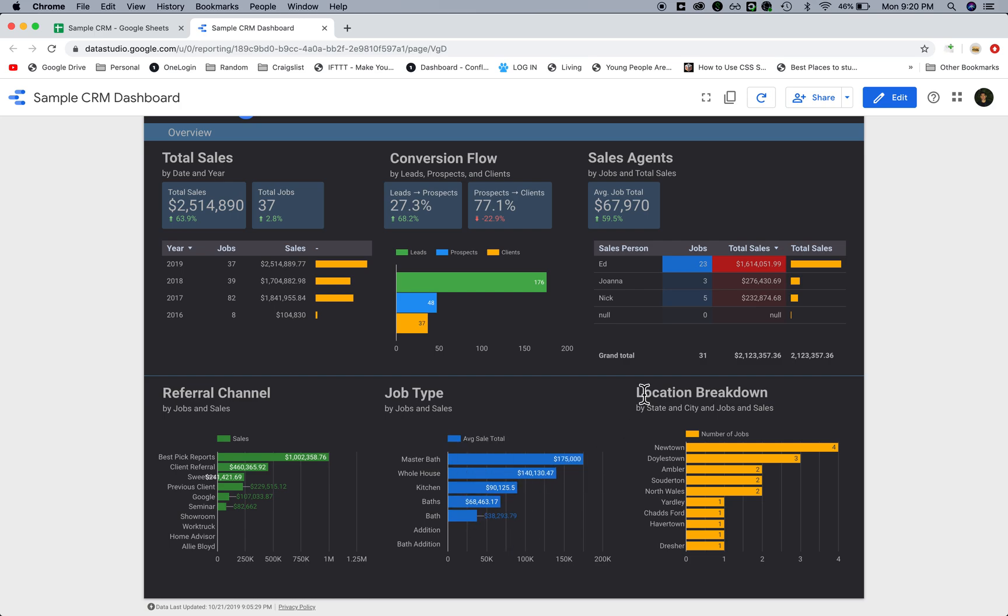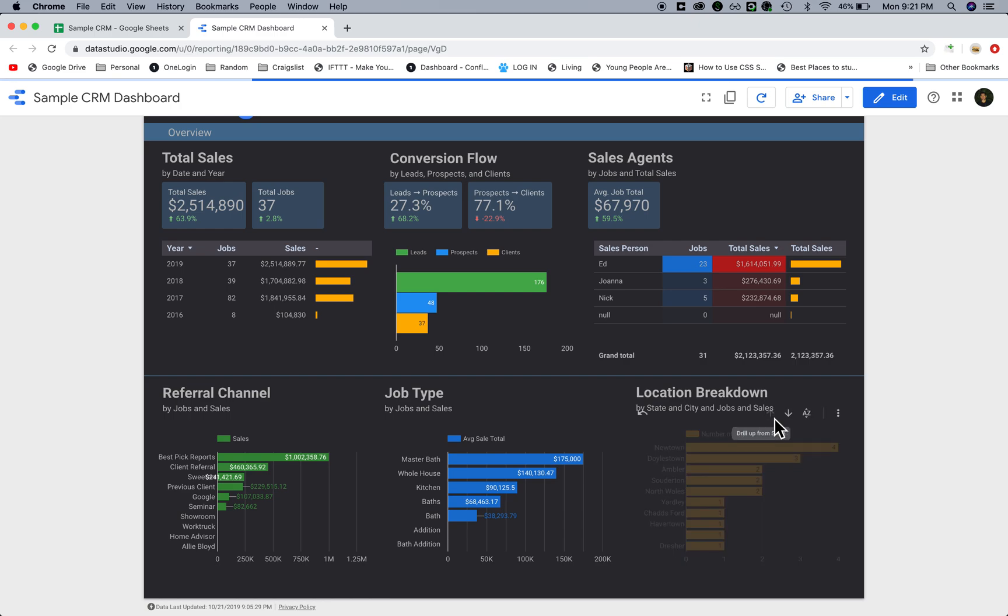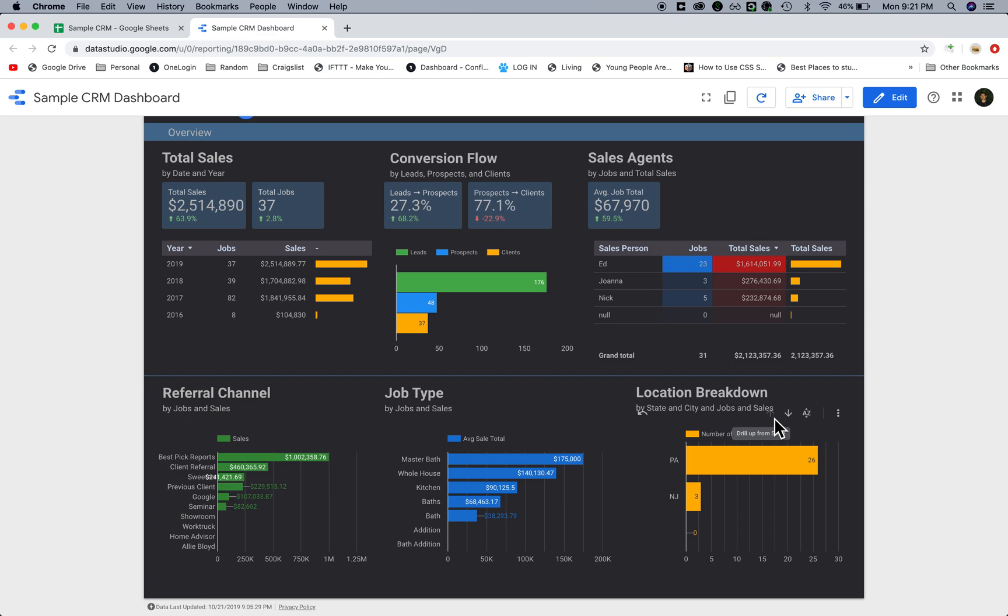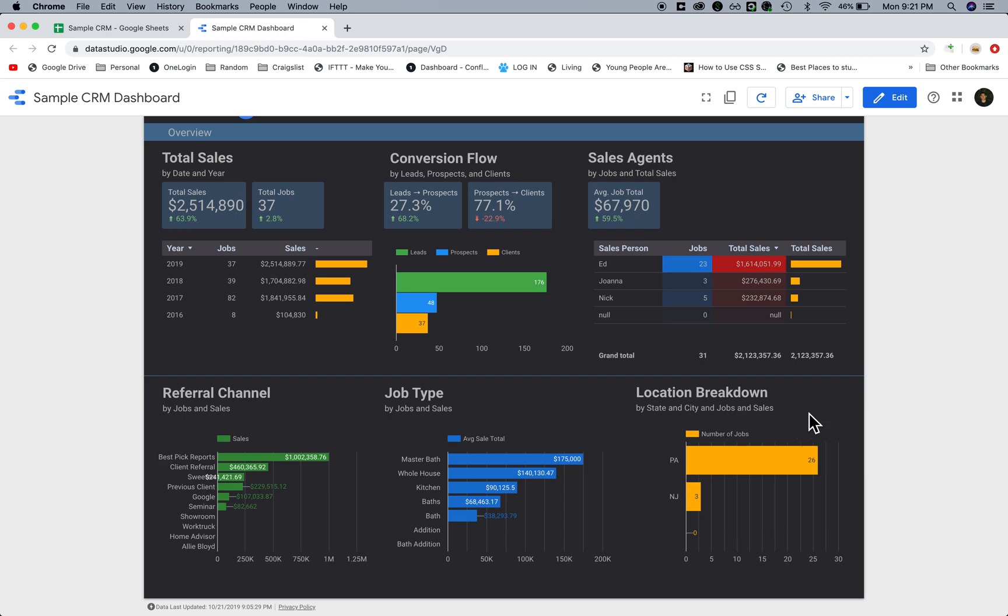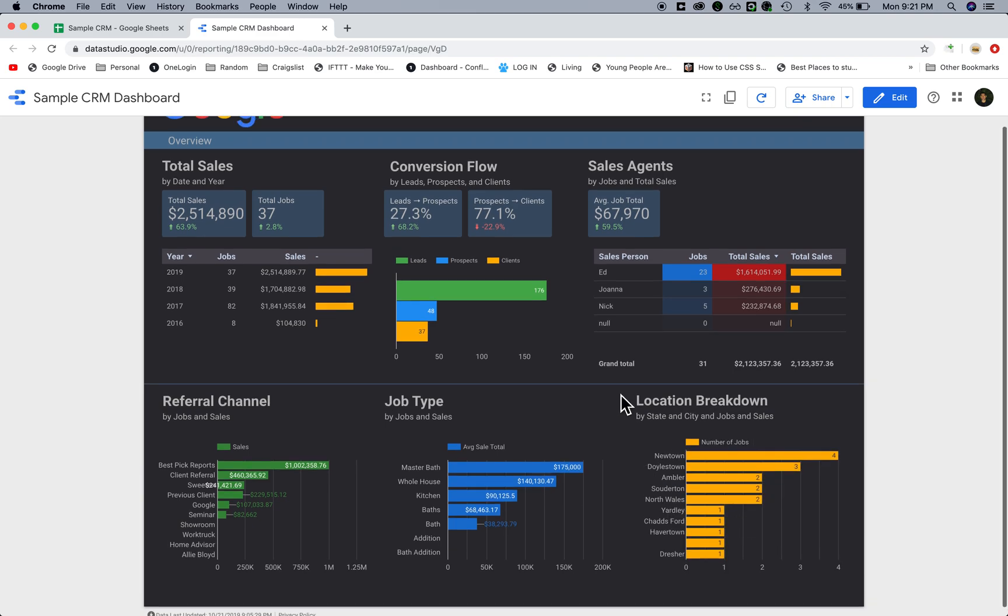Here we have a location breakdown. This is really cool. They pretty much operate in two states. I jumbled the information so it's not really accurate, but this is Pennsylvania and New Jersey. They have 26 jobs here. If I want to drill down to city, I just click on this down arrow. Now I can see how it's dispersed by city.